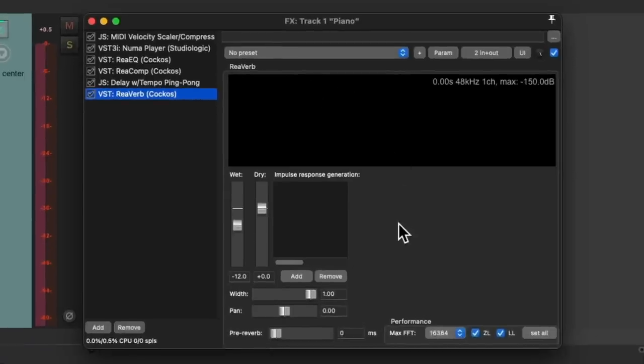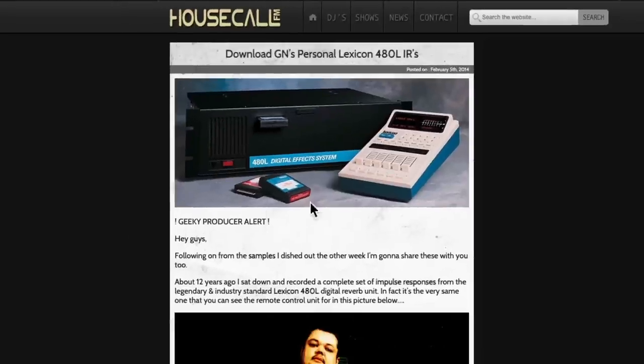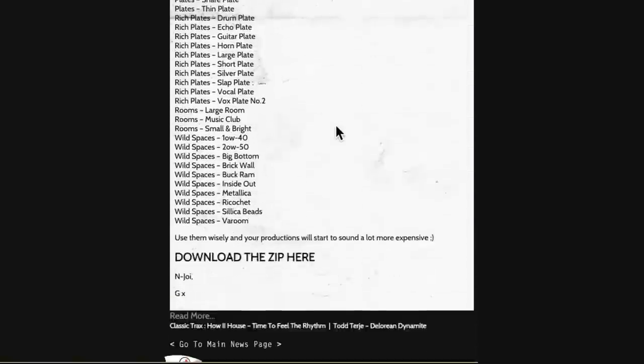But luckily, we can find some free ones on the internet. If we search Big G's Lexicon, we should wind up on this website. I'll put the link in the description. And if we scroll down to the bottom, we can right click, save link as, and download this file.